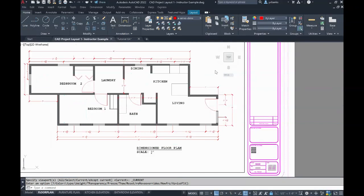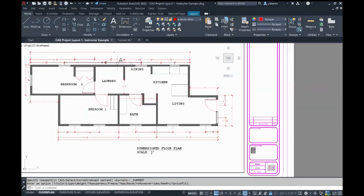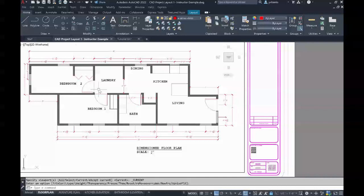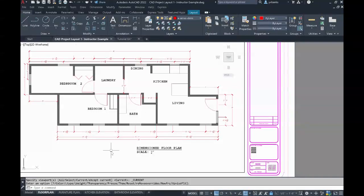Looking back at my model, I can see that perfect. I only have my dimensions, my layout, and other items that I want turned on. I just wanted to be sure that the furniture was turned off.